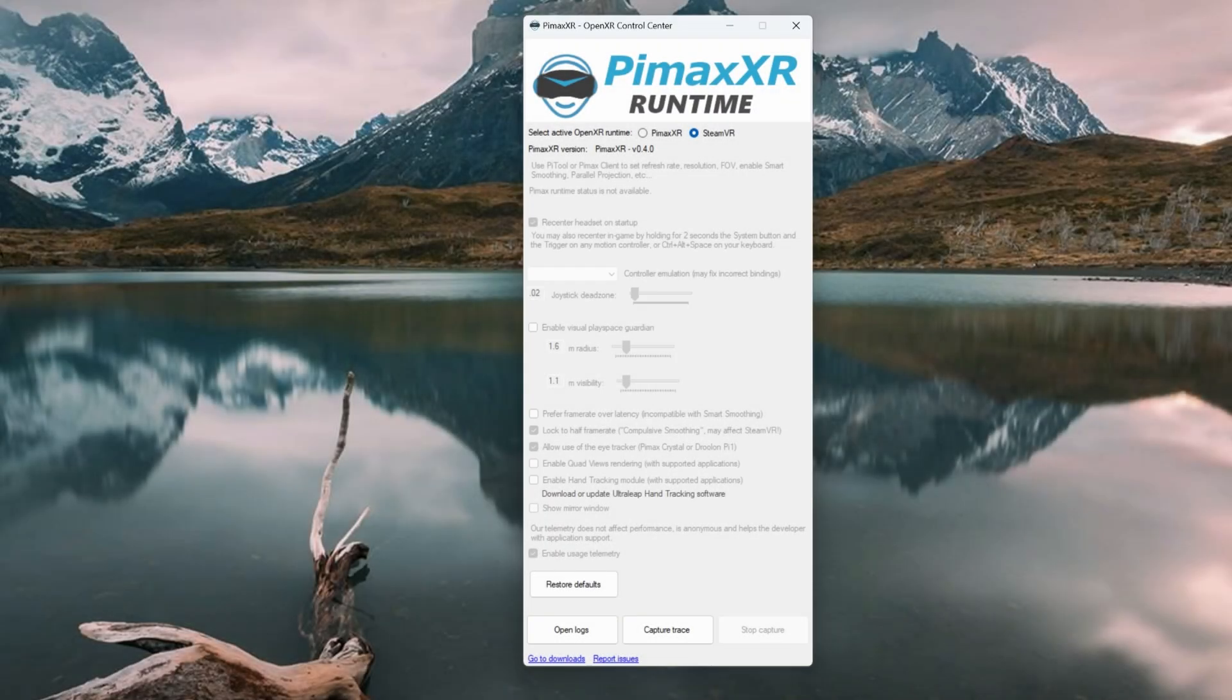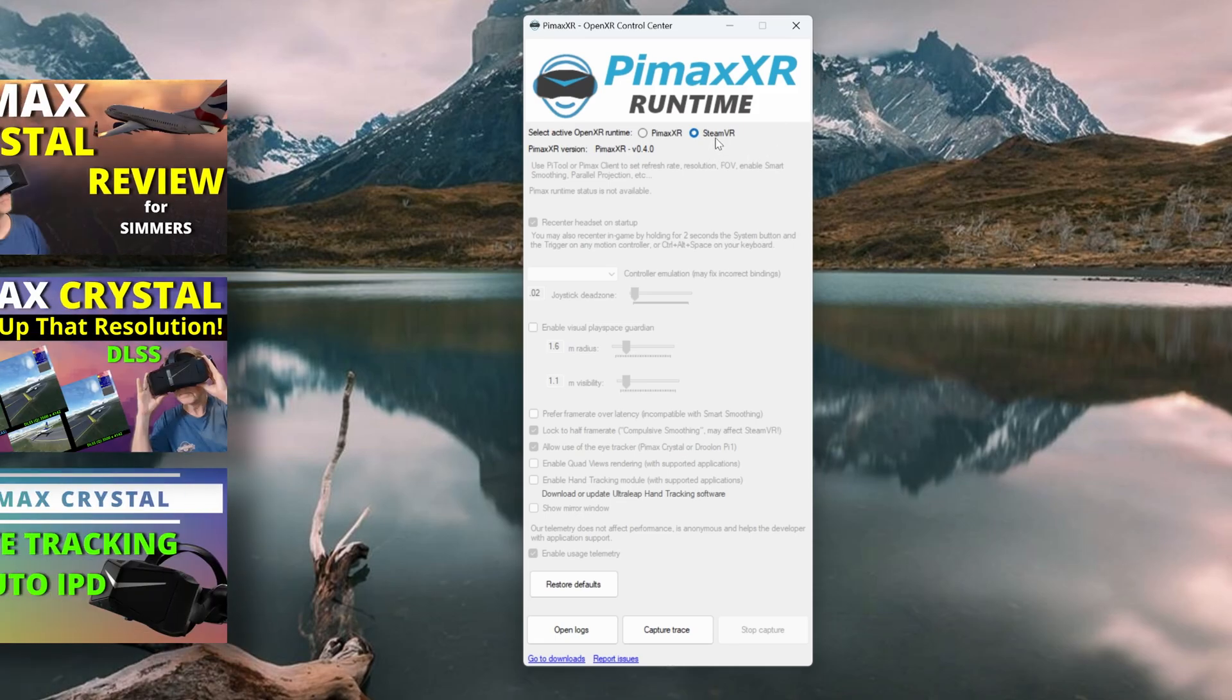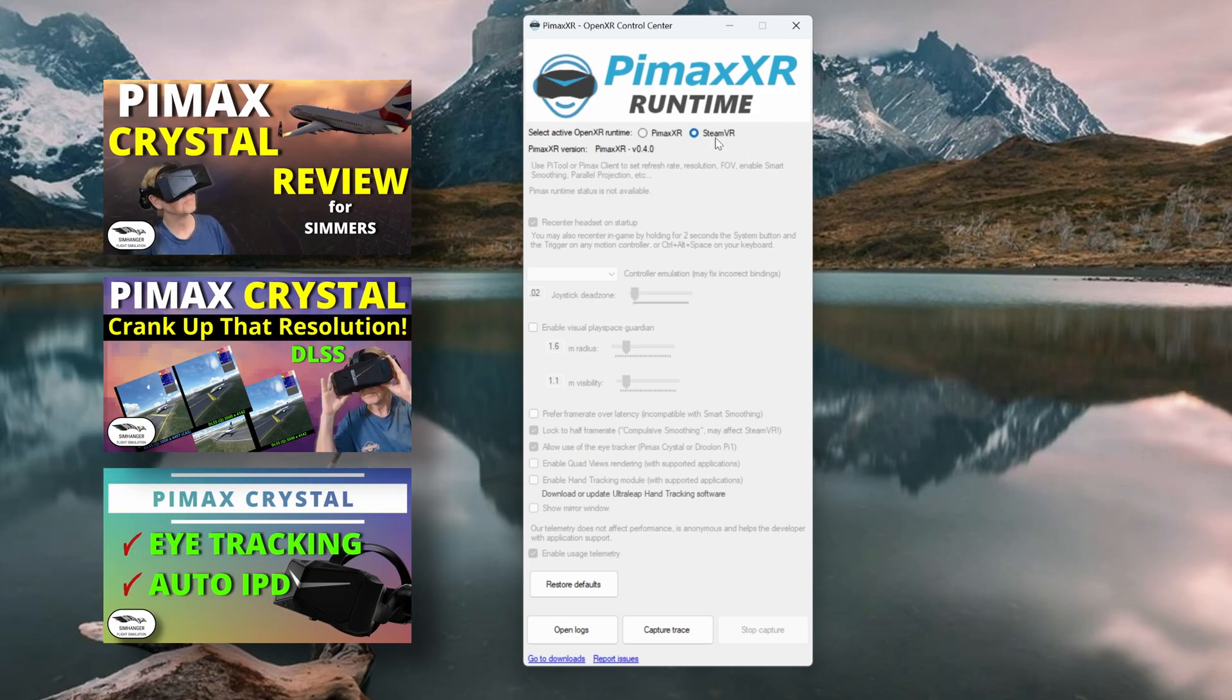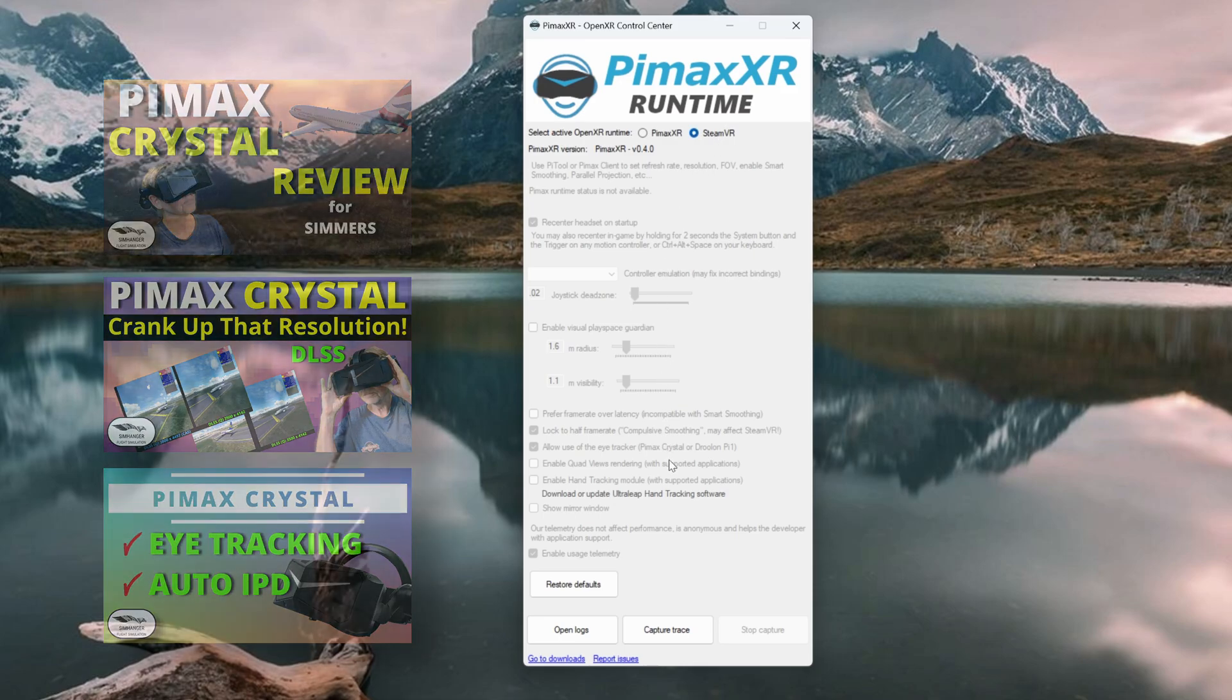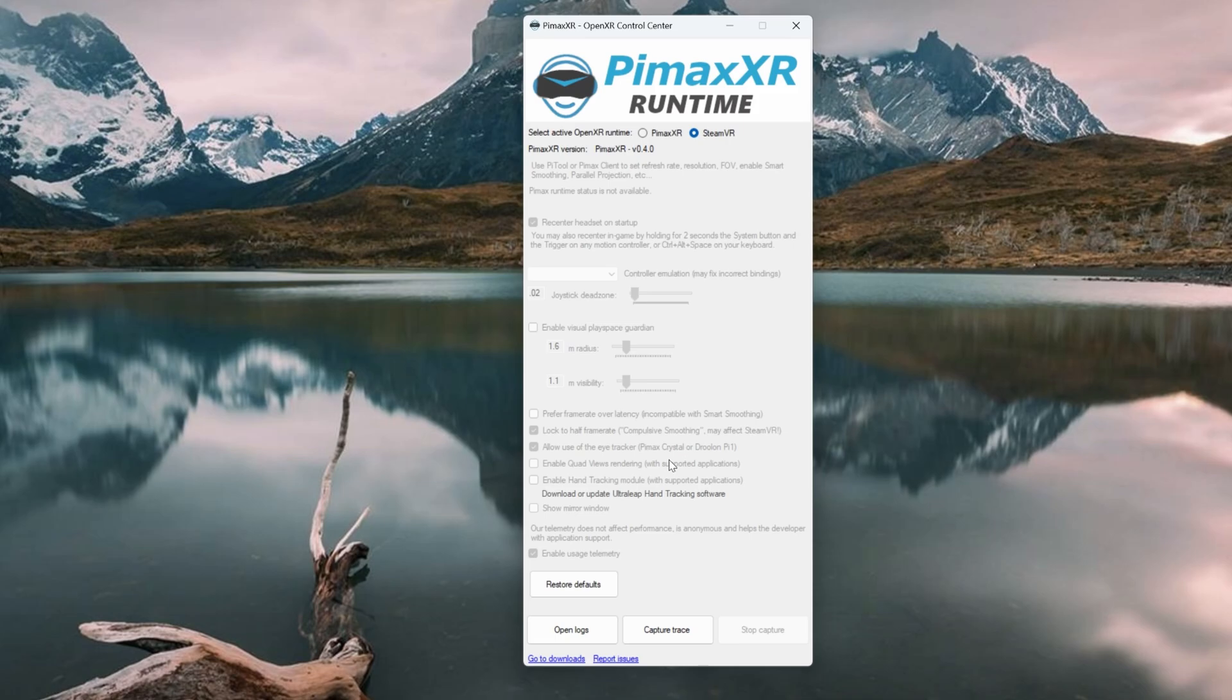We'll start with a third-party application, the Pimax XR Control Center. If you want to know about these and other applications that we'll be covering in this video, then check out some of my previous video links in the notes below.